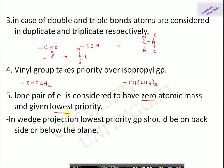The fifth rule: a lone pair of electrons is considered to have zero atomic mass and is given the lowest priority. If a molecule has a lone pair of electrons — mostly in nitrogen compounds — the lone pair receives the lowest priority.